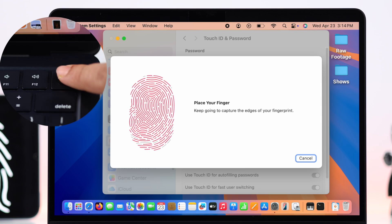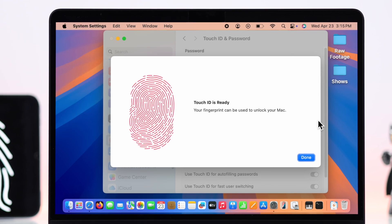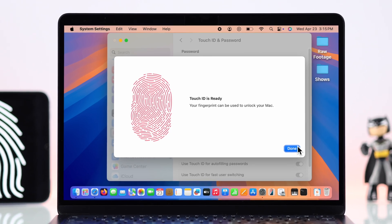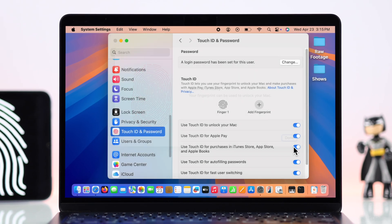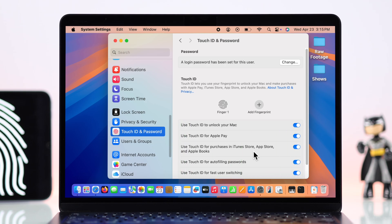When it's done you'll get prompted, just press Done. Don't forget to check out all these options if you want to unlock and perform all these functions with your Touch ID.